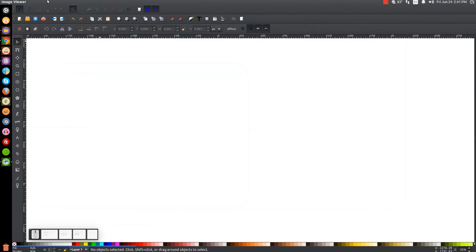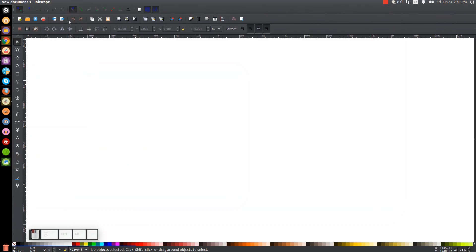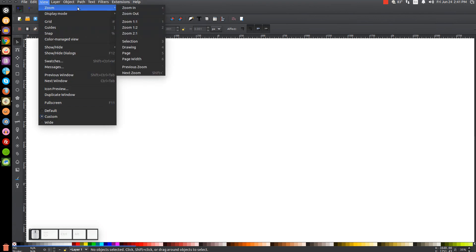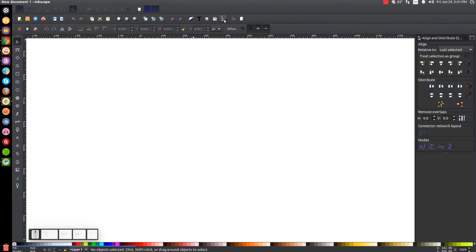The first thing we're going to do in Inkscape is set the view. We'll set the view to custom, make sure we're zoomed in at 100%, and then we'll open up our Align and Distribute menu and then we'll open up our Edit Objects, Colors, Gradients and Stroke menu.